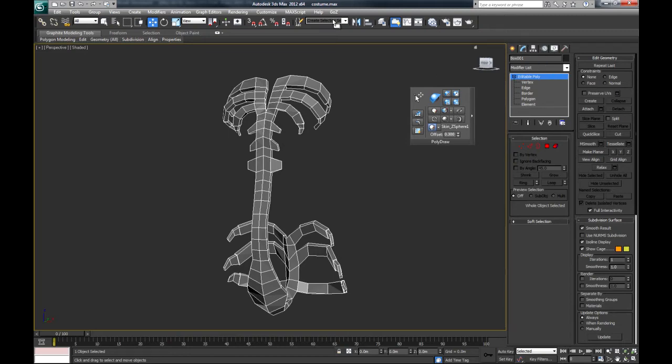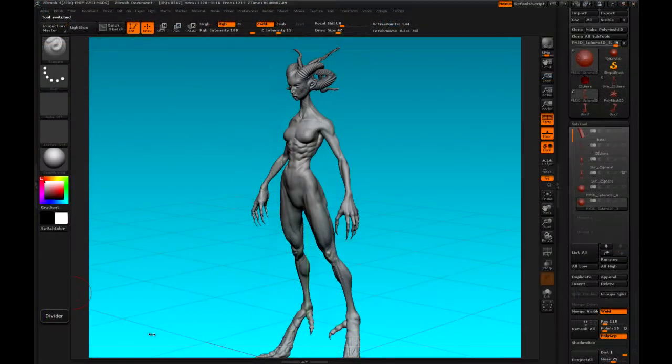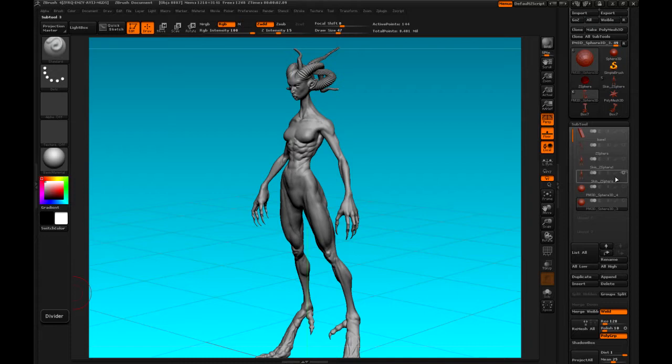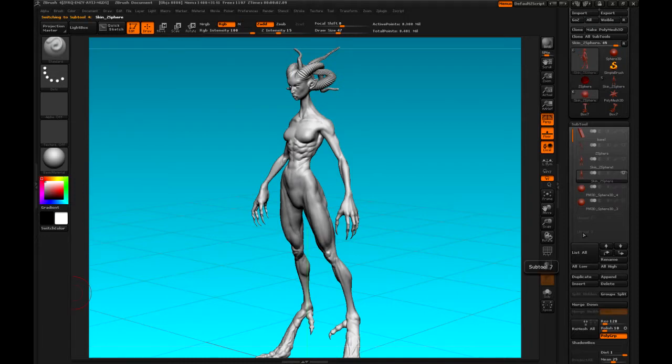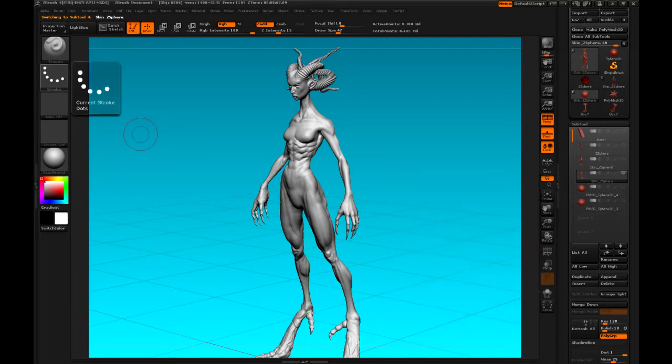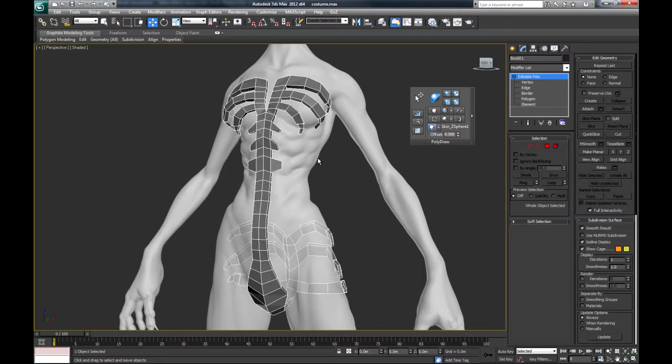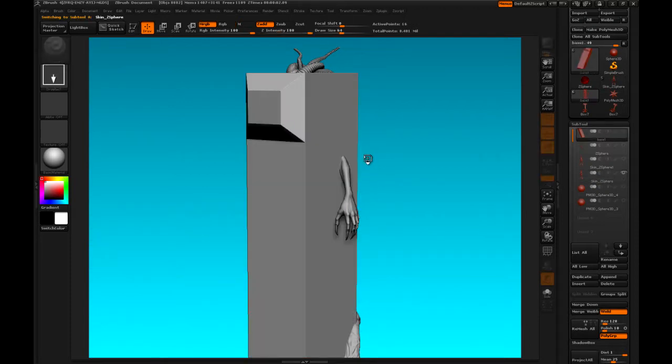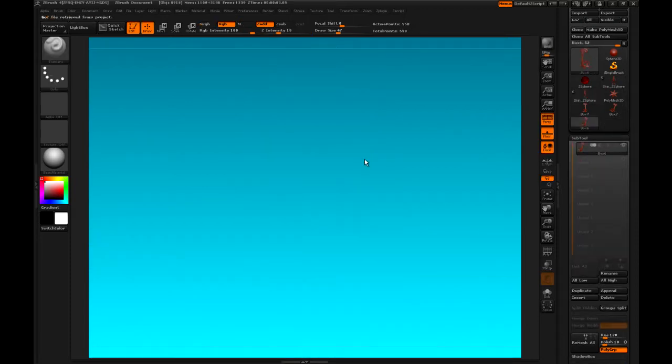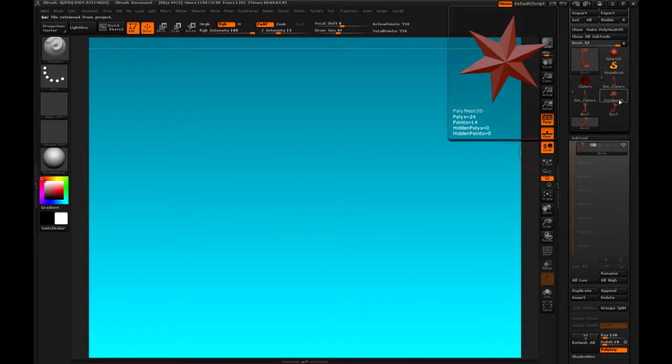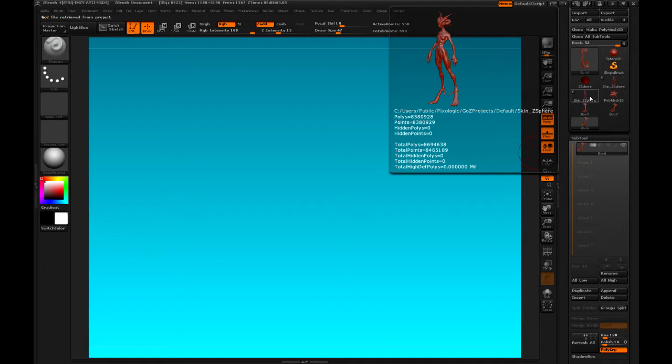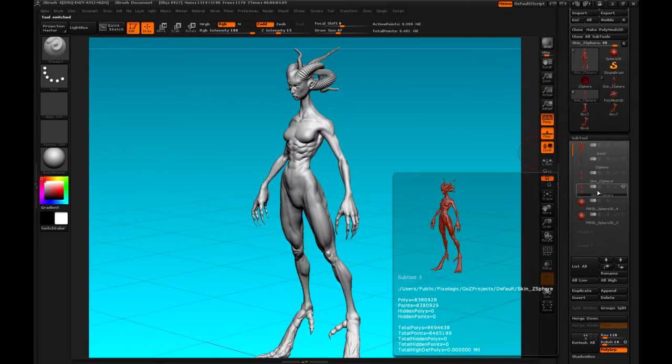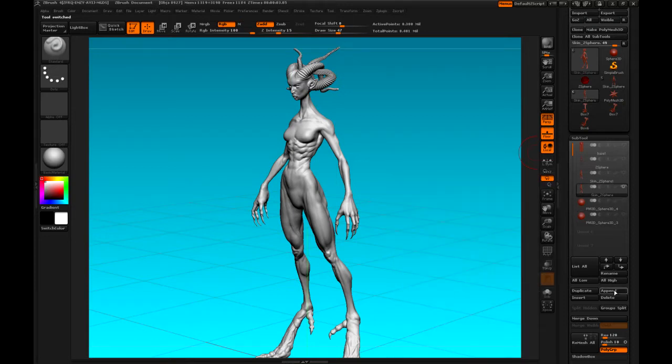And now send it to ZBrush. In ZBrush, the original model is selected and visible. Back to 3D Max. GoZ, the original project. It puts the model in Max. It doesn't inject it into the scene. So I go back to the original project. The model is selected. And append.